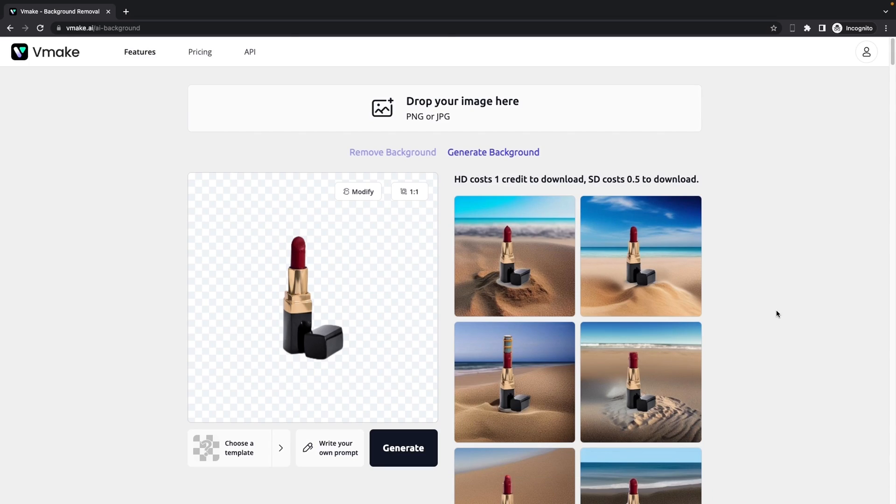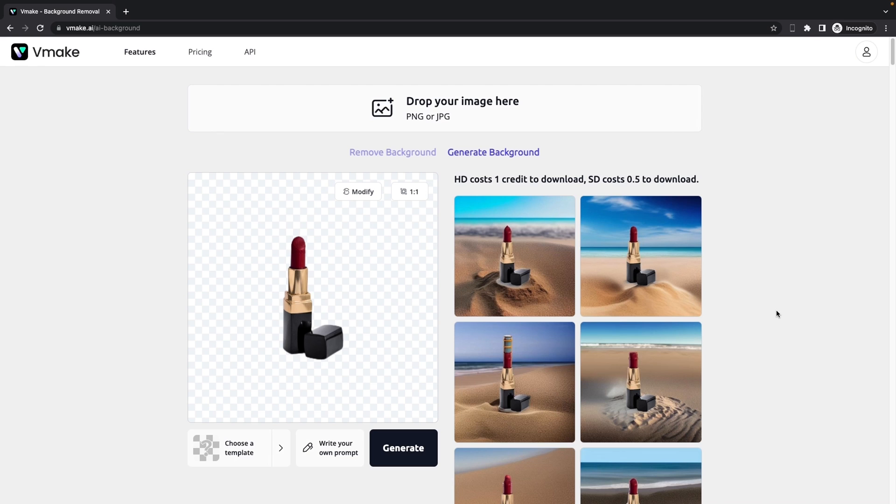Just like what I said, by using vMake, you can not only save your time, but also your money, and you will save trips to photo studios as well. Besides that, you can generate as many images as you want for free.